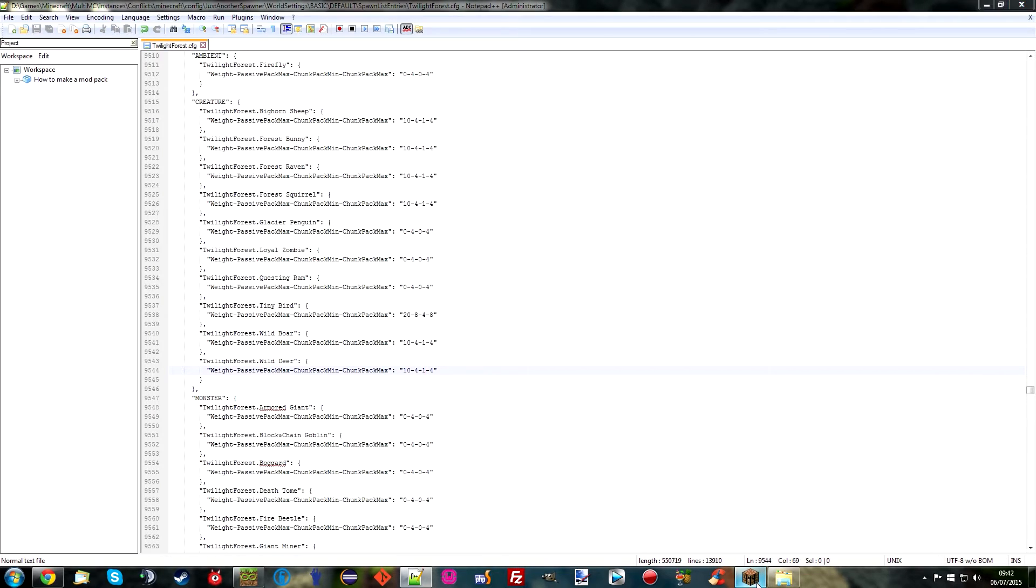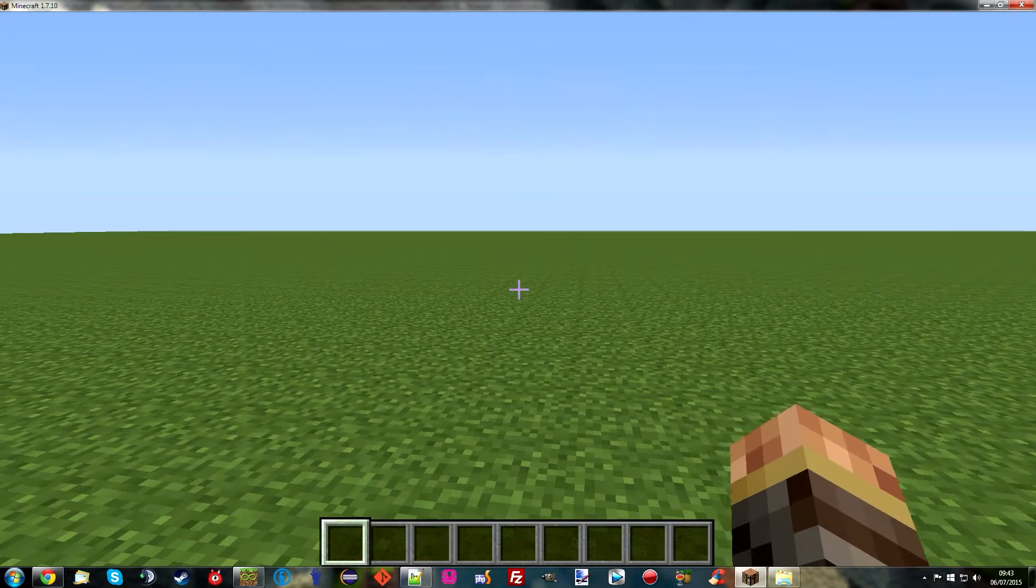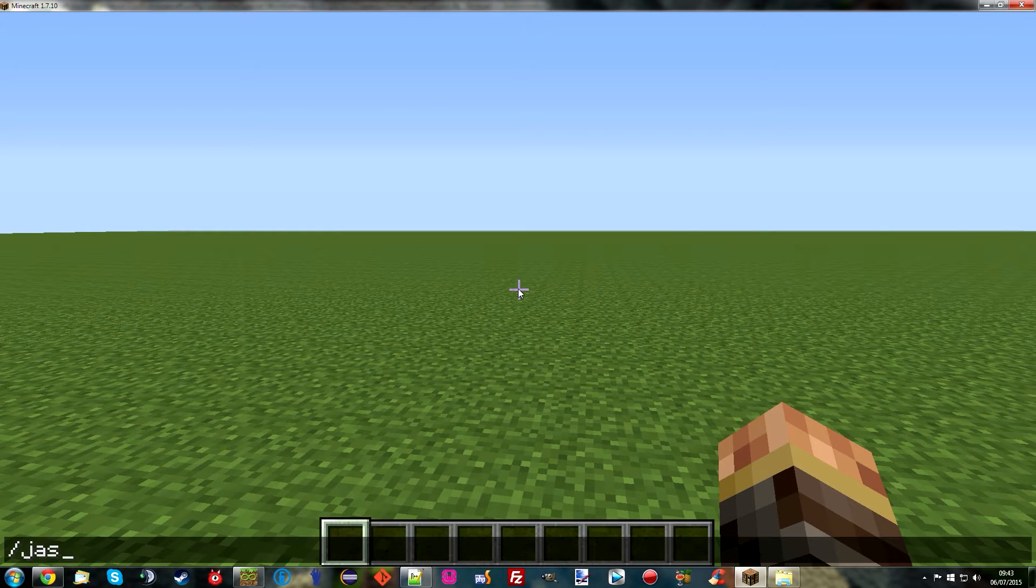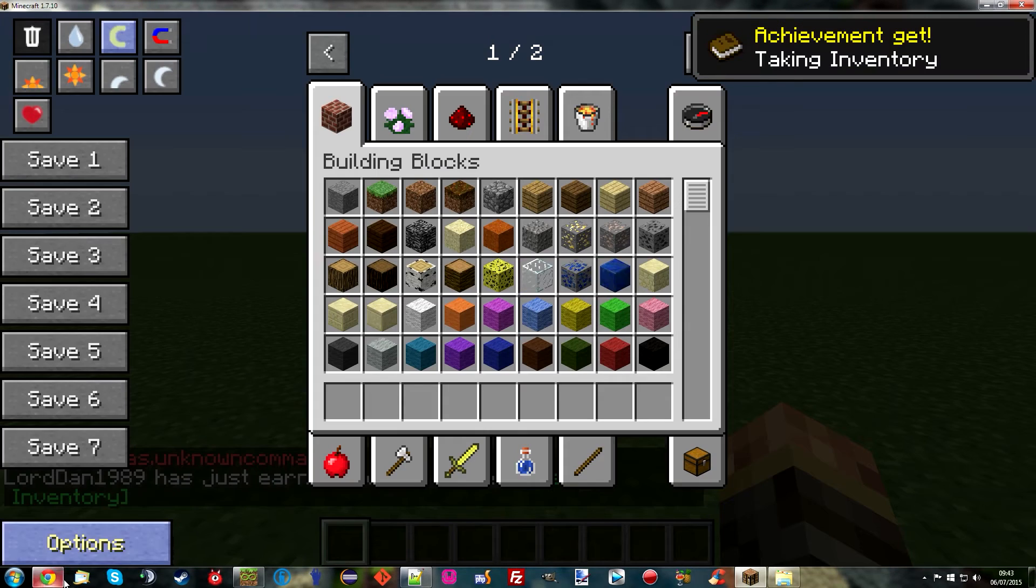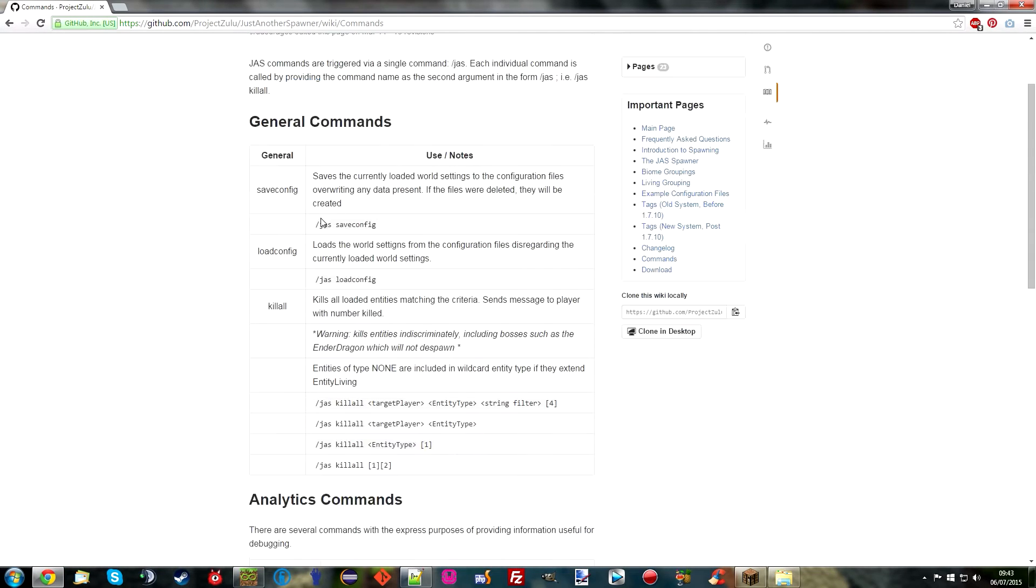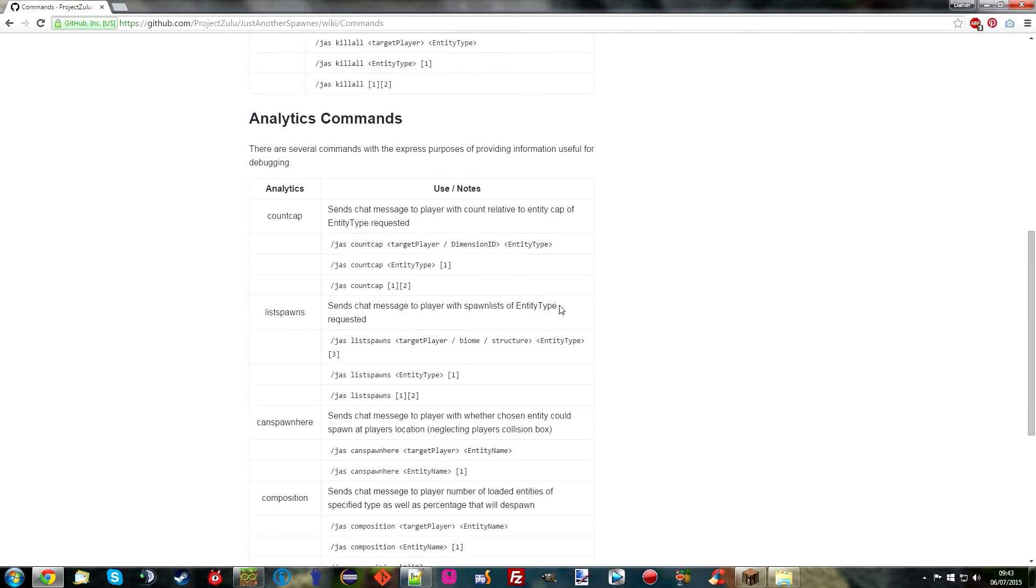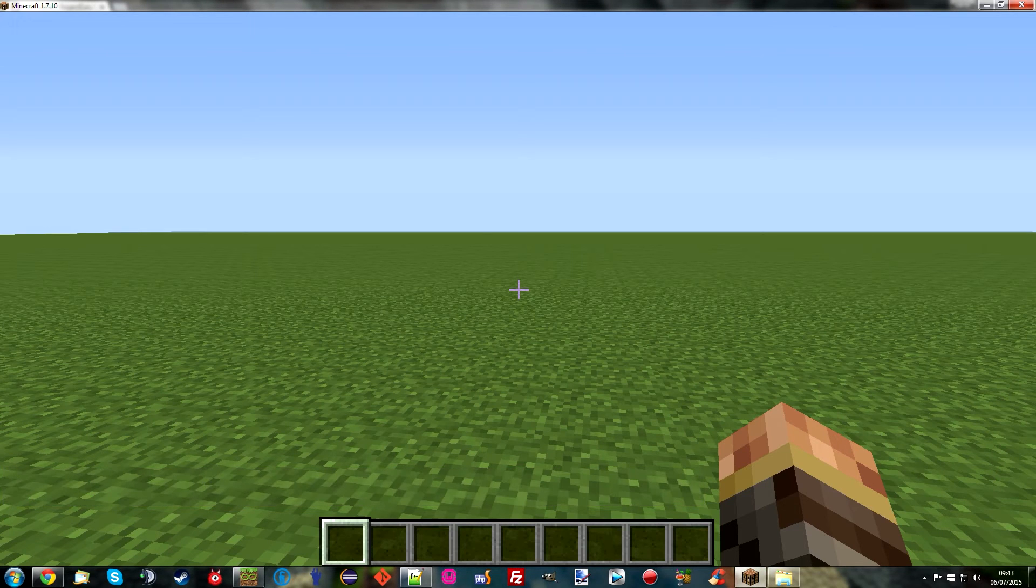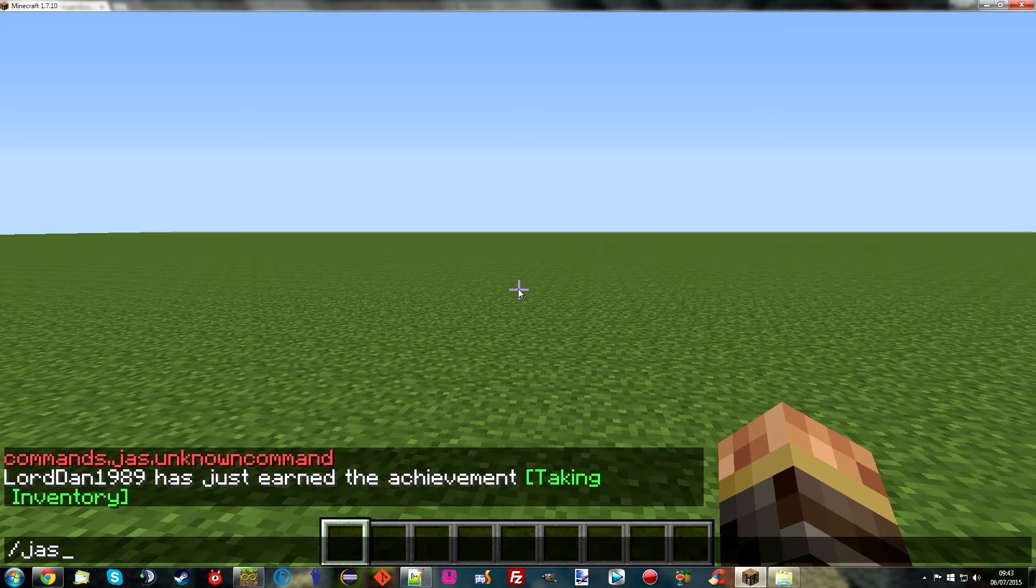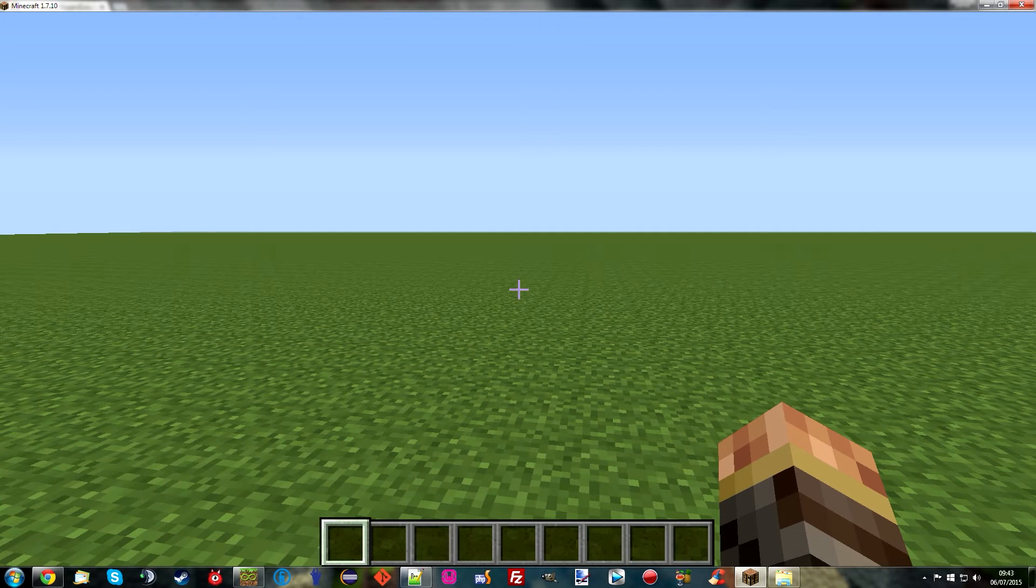Now the good thing about this mod is we don't need to reload the game. There are commands. Unfortunately they seem to be broke. I mean if I type this in. It says unknown. So I do have the wiki available and ready. So I remember to put the. I will link to this. Because it's got all the commands. There are a couple that you really only need to rely on. However. And that is. First of all. If I can remember. We want to. JAS. I can't remember if it was config load or load config. I think it was load config.